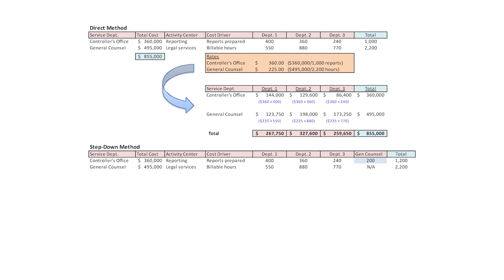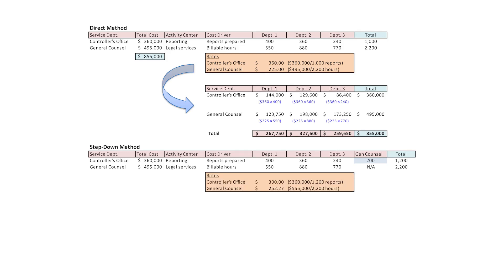General counsel has to be allocated some of the controller's office cost. The total number of reports for the controller's office went from 1,000 to 1,200. Controller's office costs remain $360,000, but now we're allocating over 1,200 reports rather than 1,000. So the rate dropped from $360 down to $300 per report.